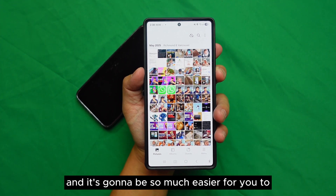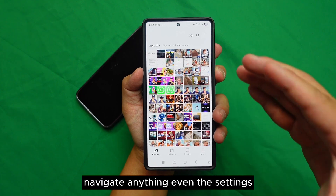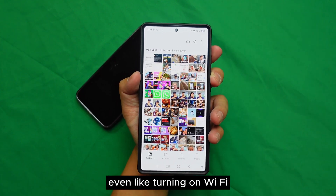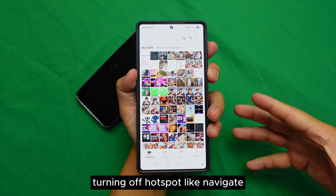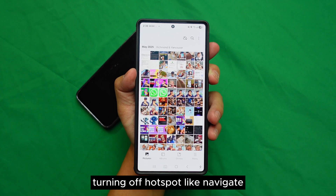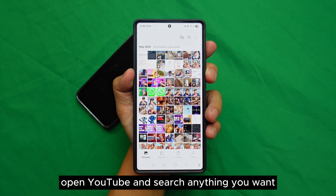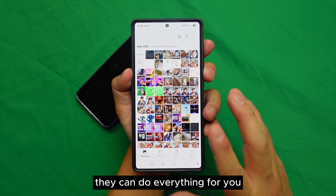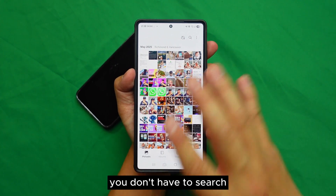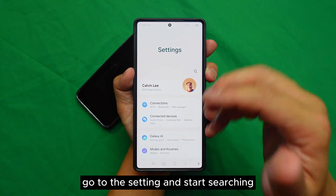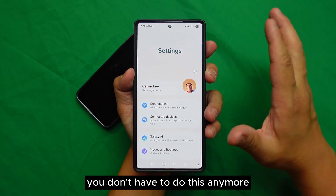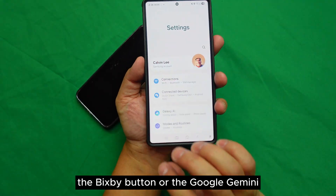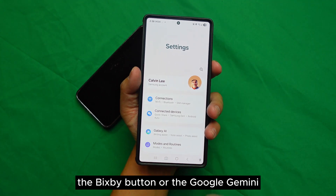It's going to be so much easier for you to navigate anything — even settings, even turning on Wi-Fi, turning off hotspot, opening YouTube and searching anything you want. They can do everything for you. You don't have to go to the settings and start searching anymore.